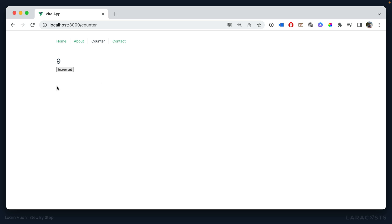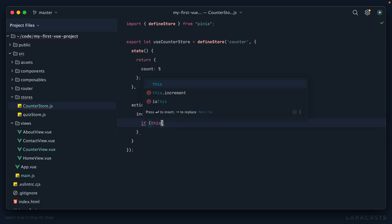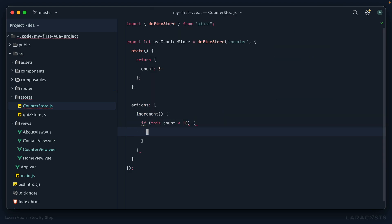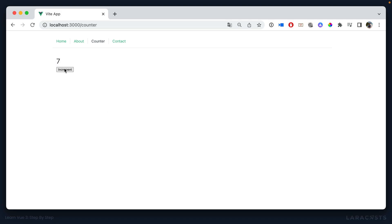But now what about that guard logic we had before where you can't increment past ten? Okay, let's do this: why don't we say well, if the current count is less than ten, only on that condition will we increment it. And that'll do it. So if we give it a shot, I can go up to ten but I can't go beyond that.